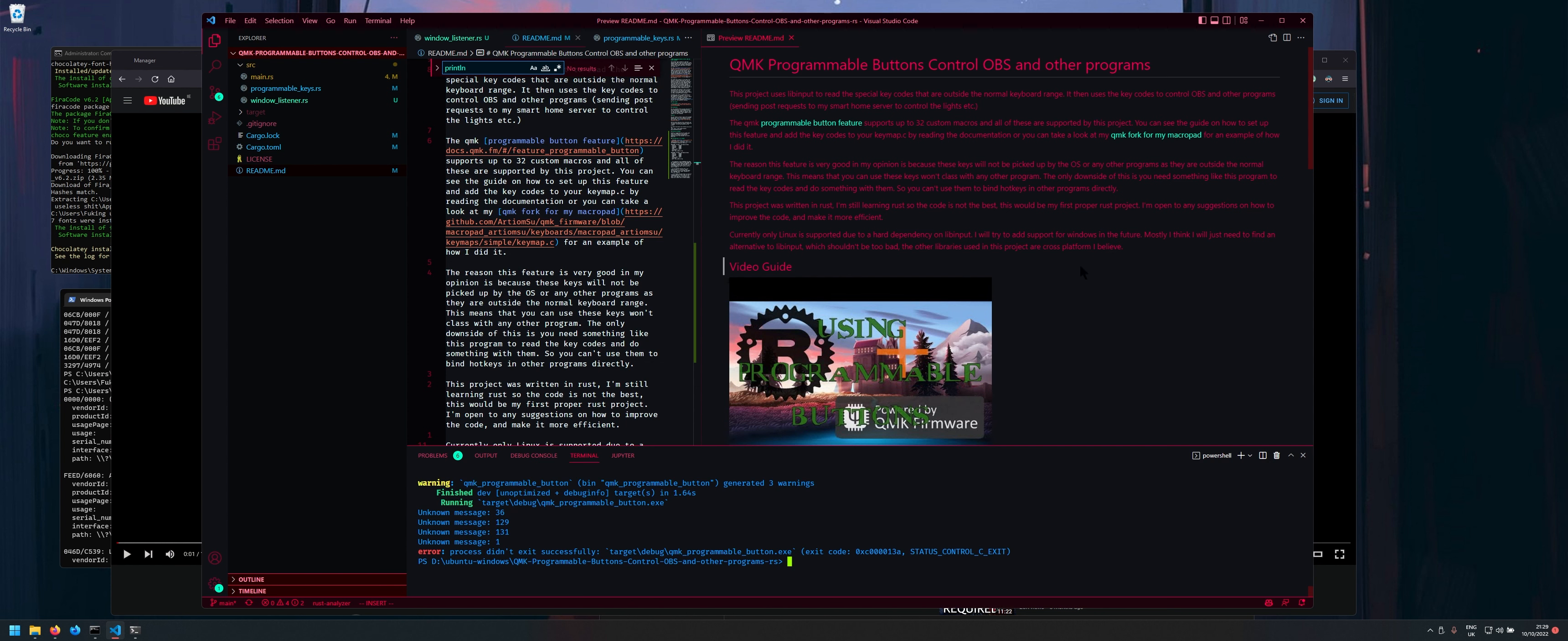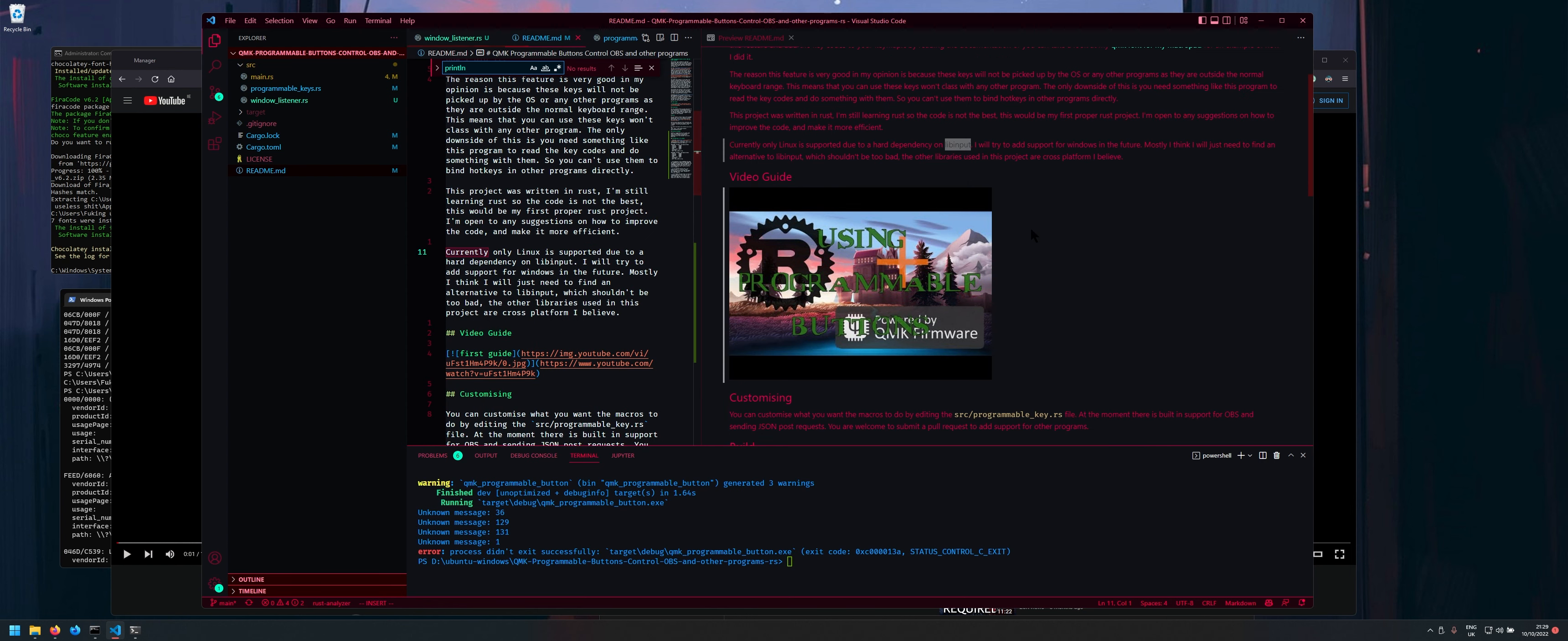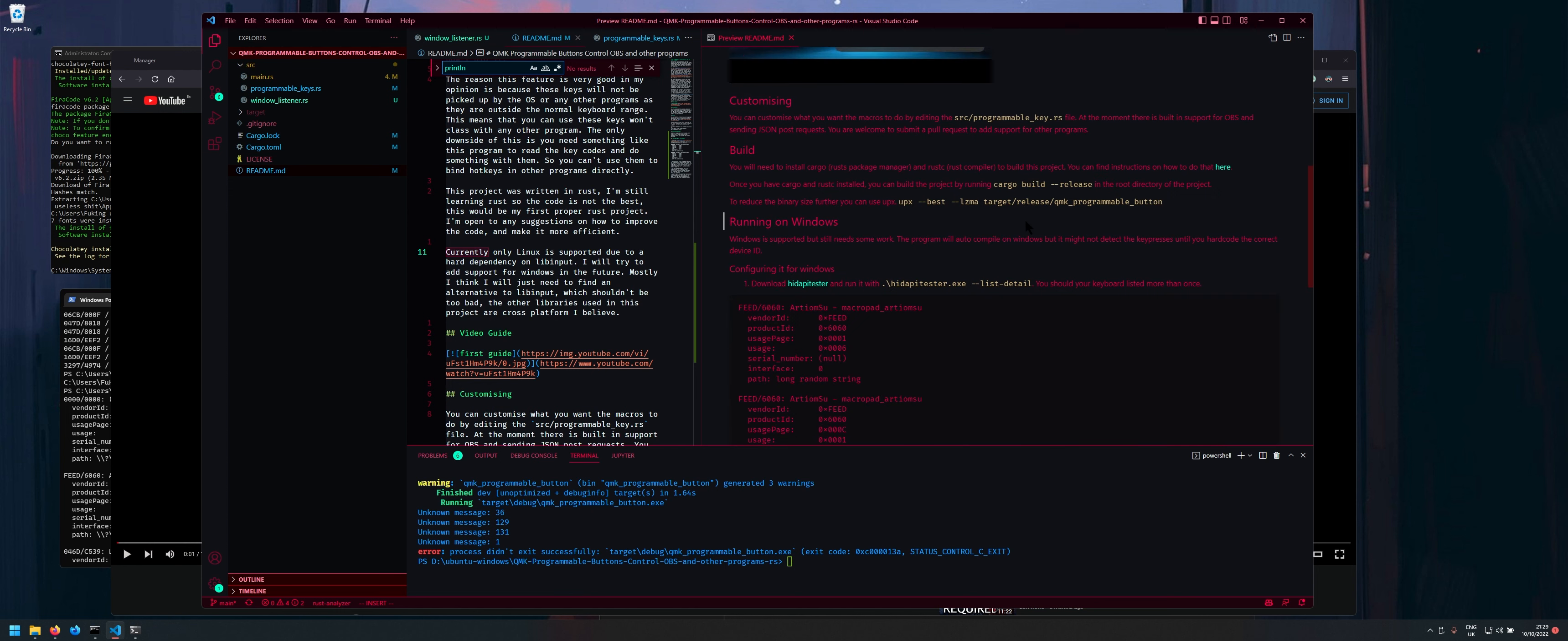So this video is going to be a continuation of this project but it's going to feature support for Windows. So as you can see here before it only supported Linux because I was using lib input but this time I managed to get it running on Windows eventually with the Win API stuff.